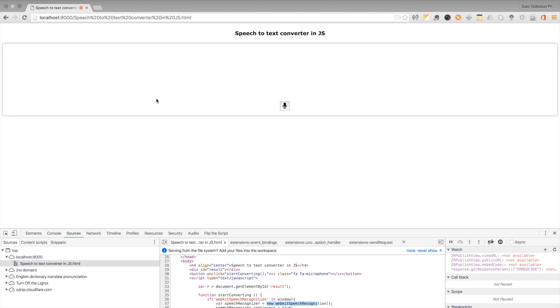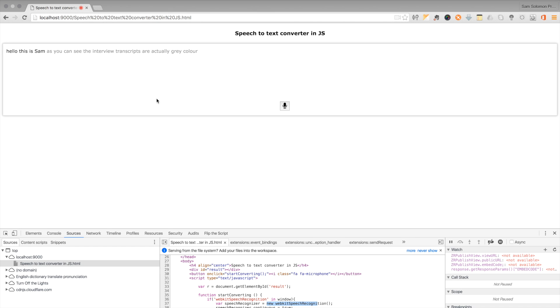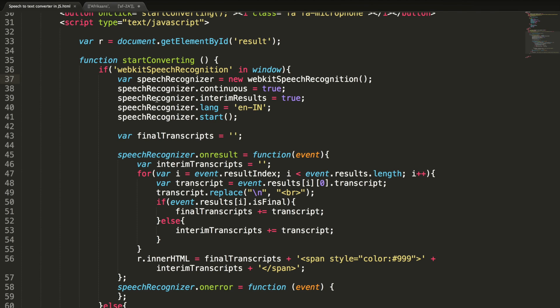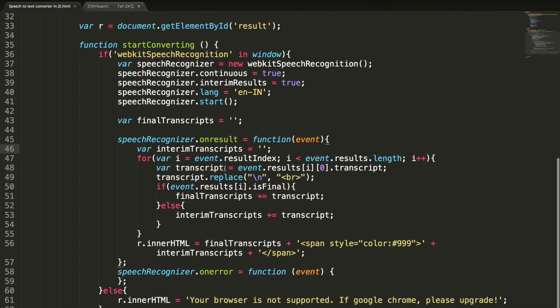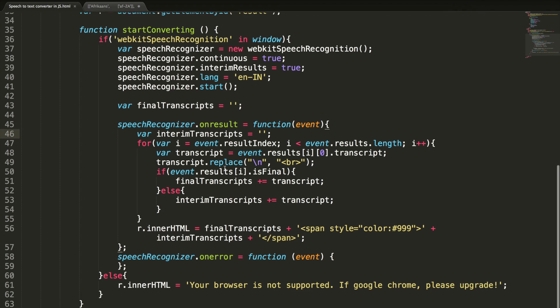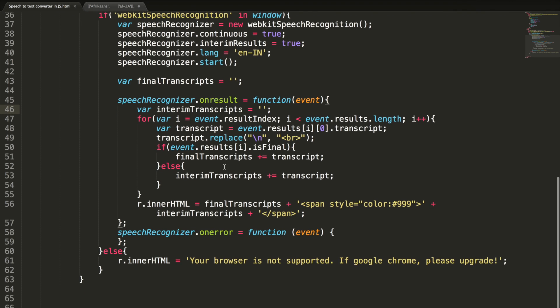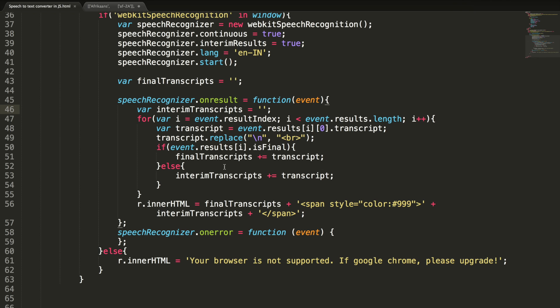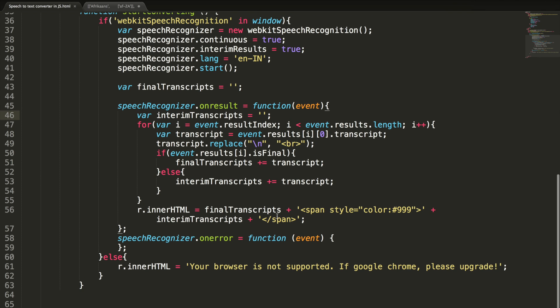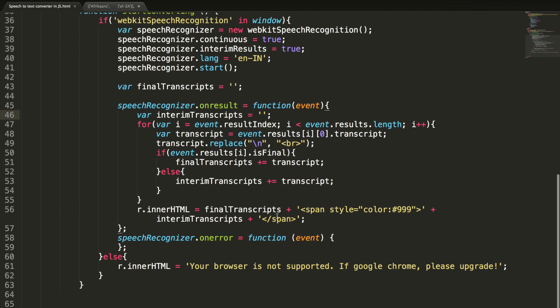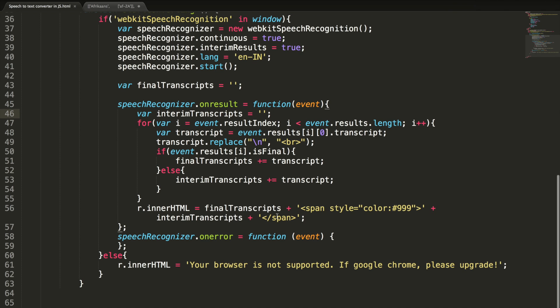Hello, this is Sam. As you can see, the interim transcripts are actually gray color, final text or black color. This is all about creating a speech to text engine using JS in Google Chrome browser. Please feel free to put your feedback in the below comment section. You can get the copy of this document from the description right below this video. Subscribe to my channel if you like to get more videos like this. Thanks for watching it. Bye-bye.